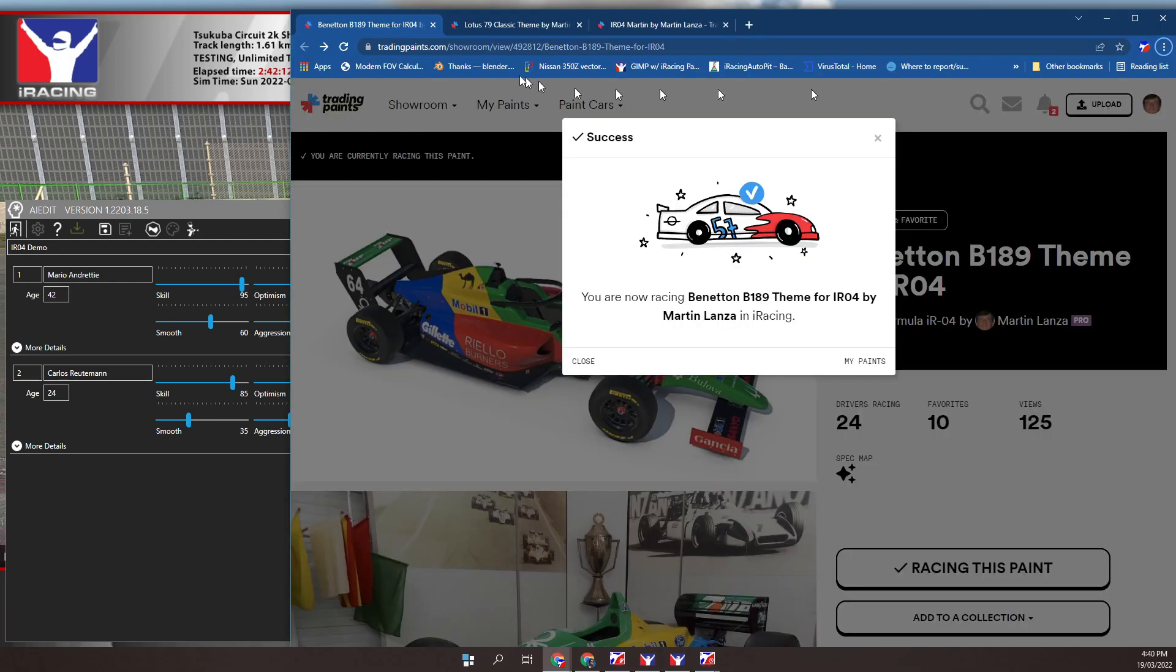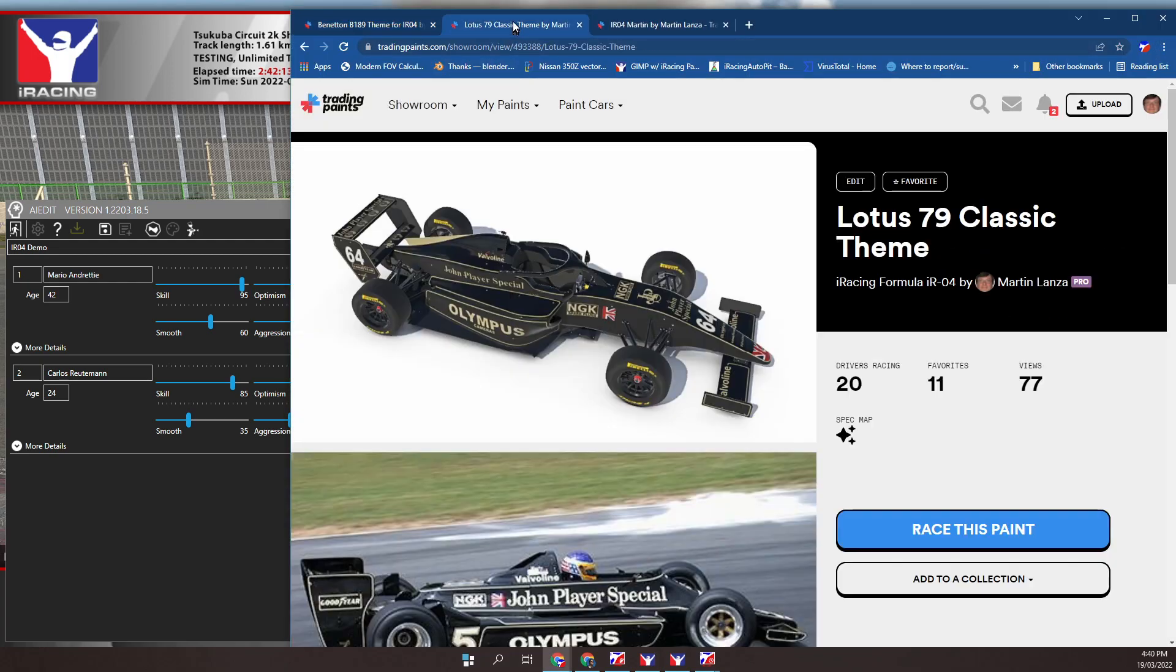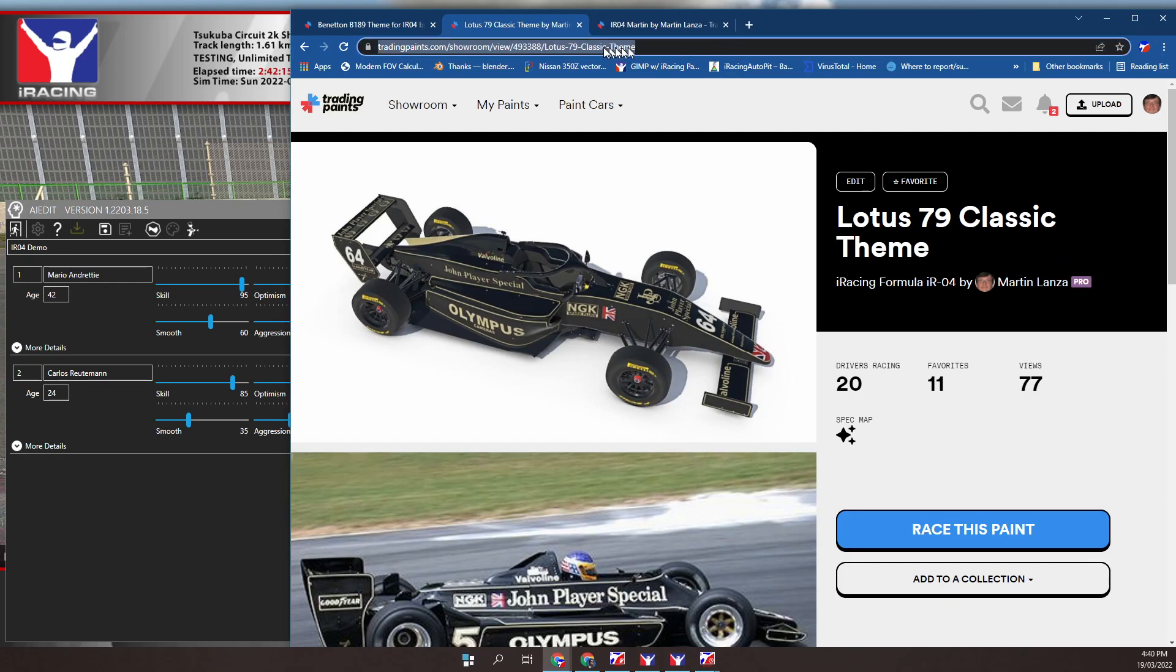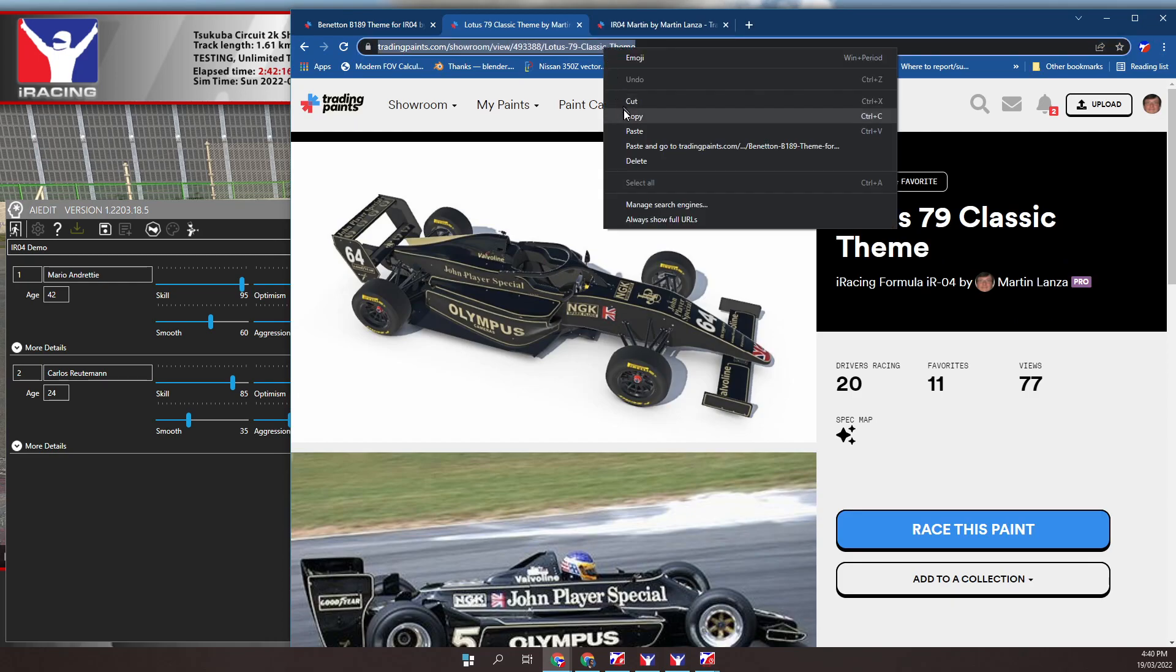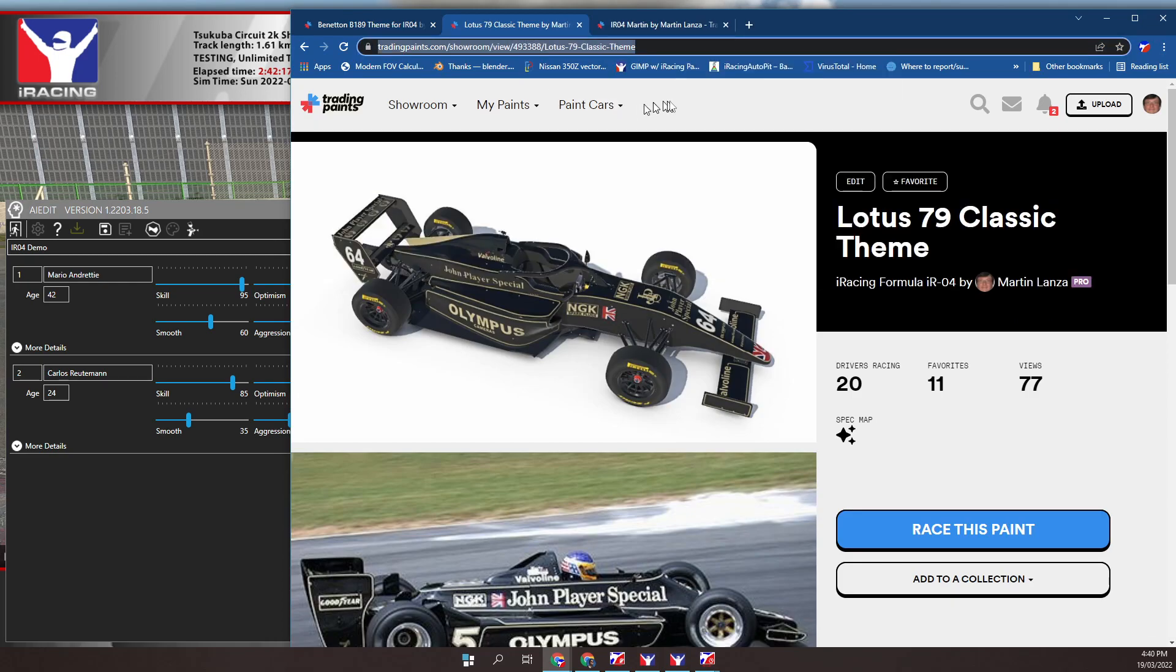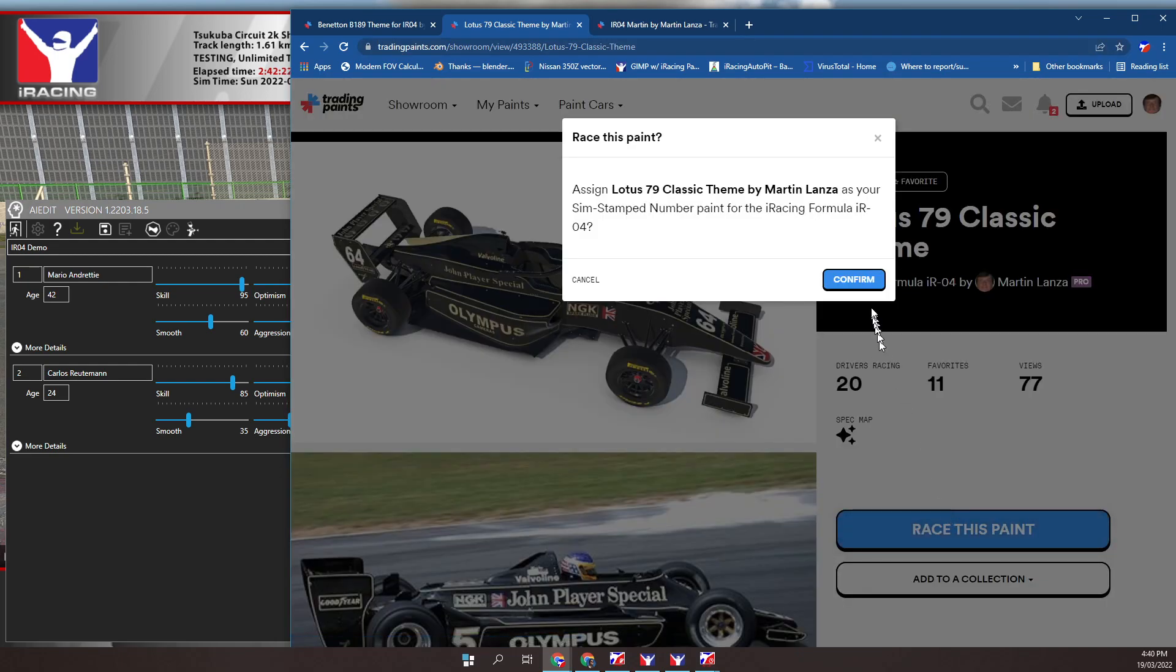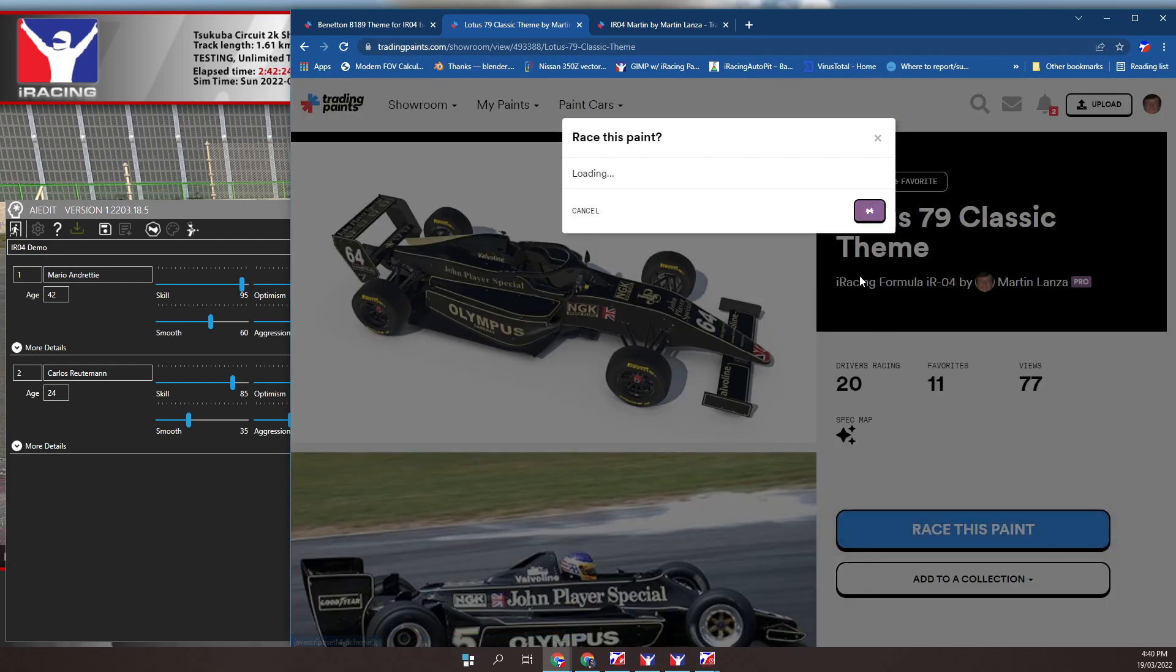You don't have to restart the iRacing session or any programs. The steps to remember and repeat are: 1. Save the Trading Paints URL into the clipboard. 2. Click on race this paint.